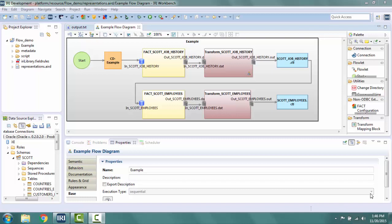The flow file represents a batch or shell script that can execute multiple SQL jobs, IRI job scripts, database loader files, system commands, and more, all in a specific order to preserve referential integrity. Using the flow diagram palette, items of different types can be added such as extractors, transforms, utilities, and loaders.